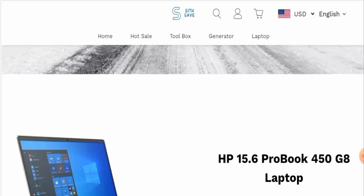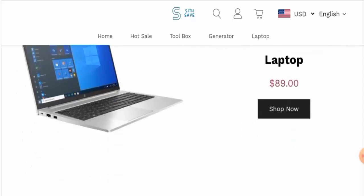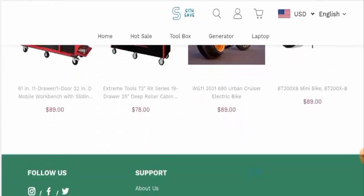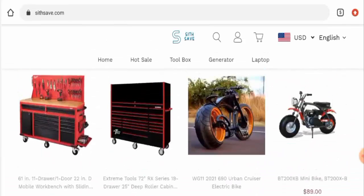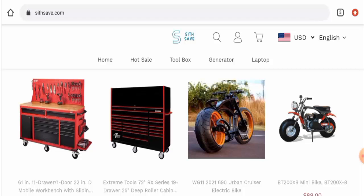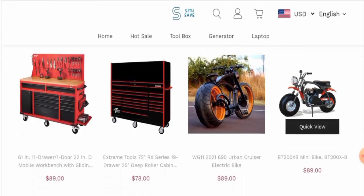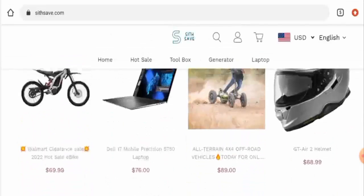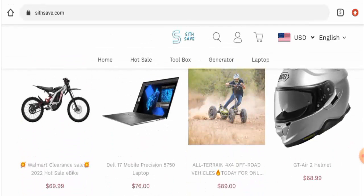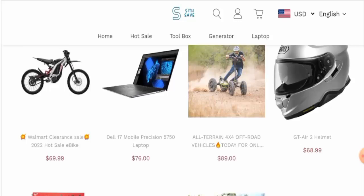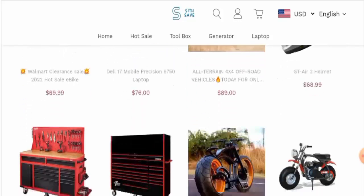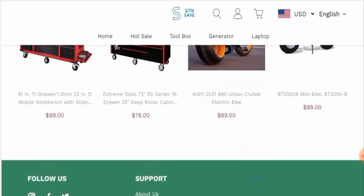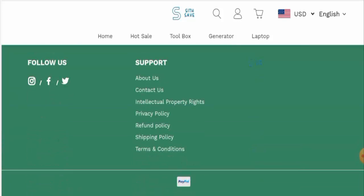This is an e-commerce site which deals with laptops, toolbox collections, generators, and they offer bicycles and motor bicycles as well. Here as you can see they've given their products, so you can check this out.